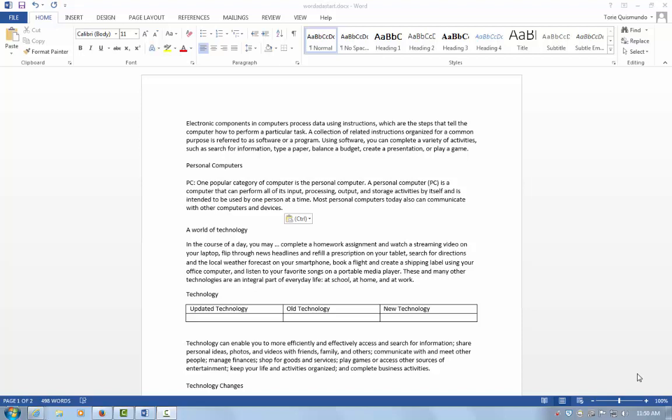This video covers the Microsoft Office Accessibility Checker available in most Microsoft Office applications. Start by opening your document.